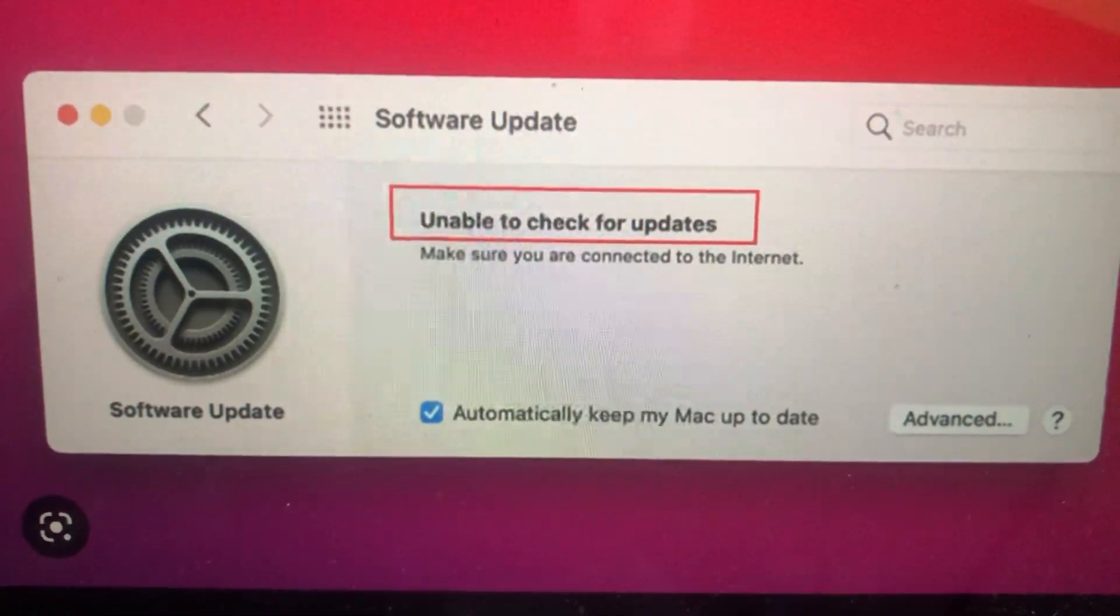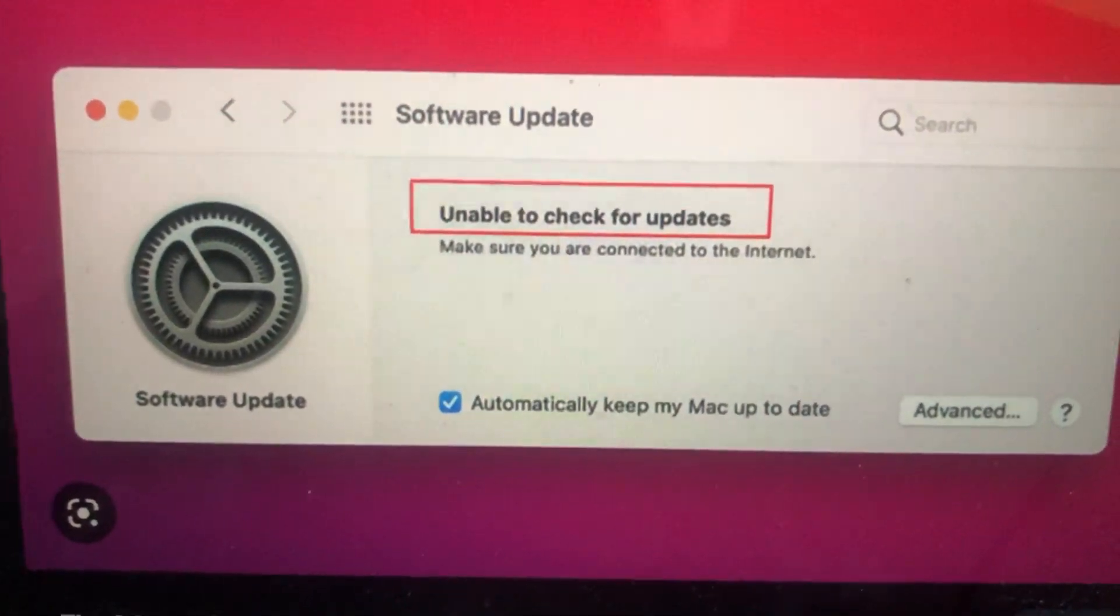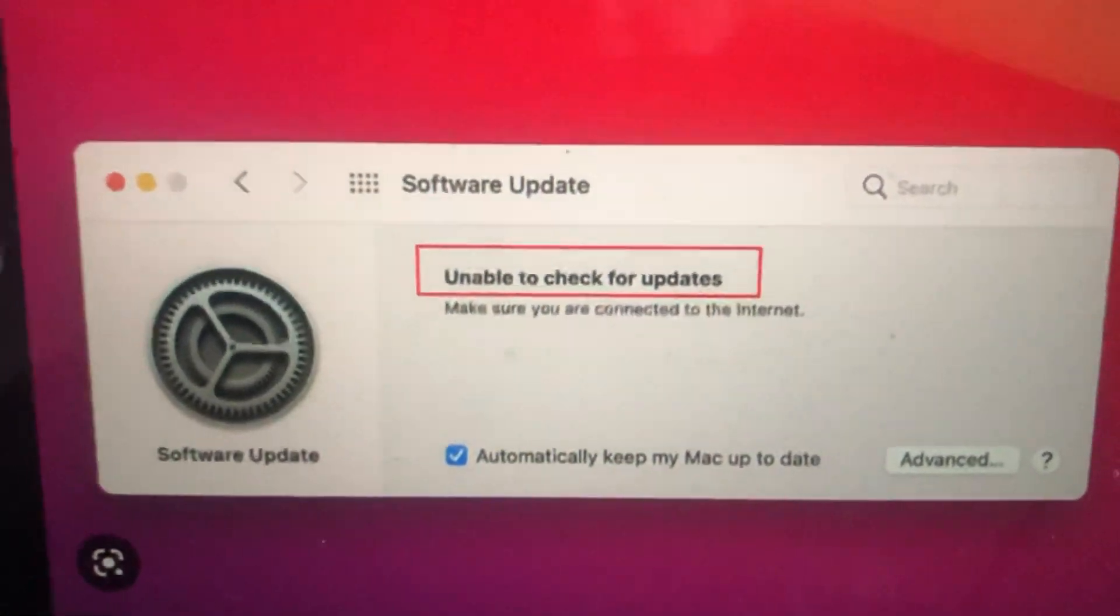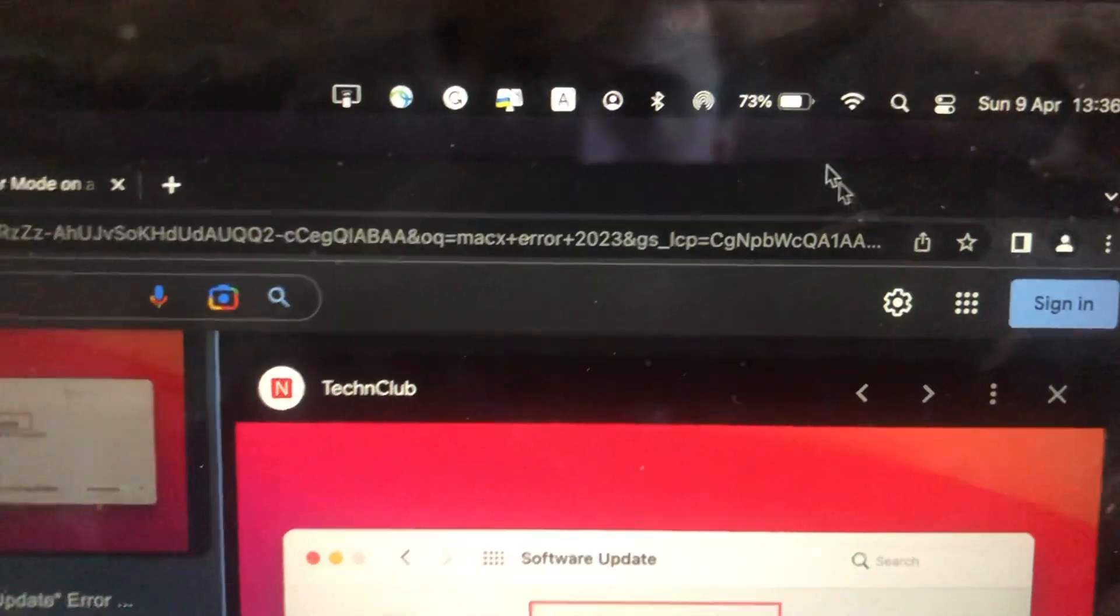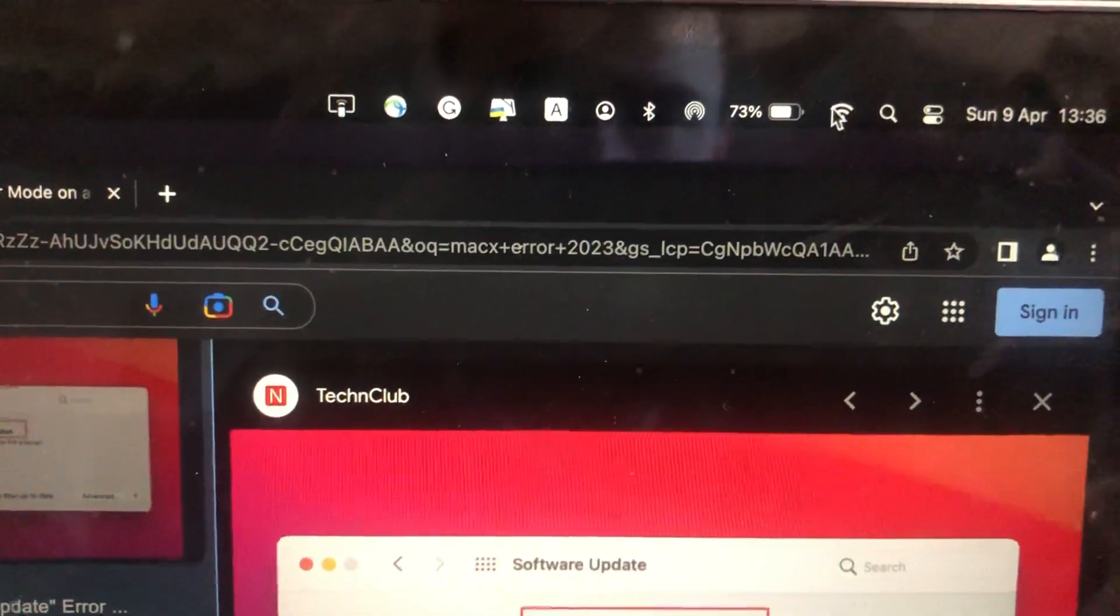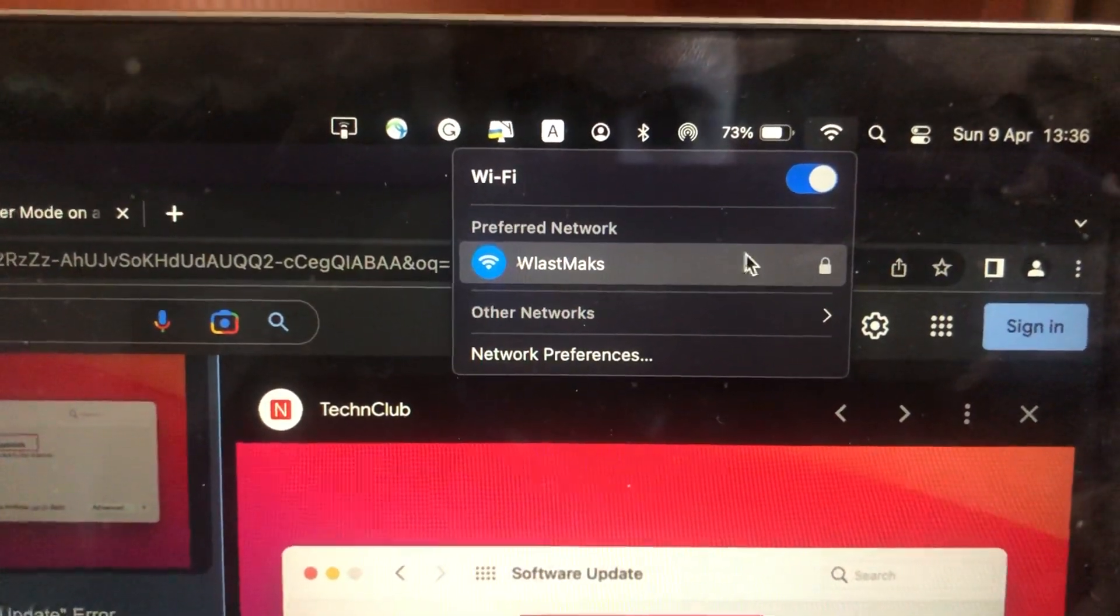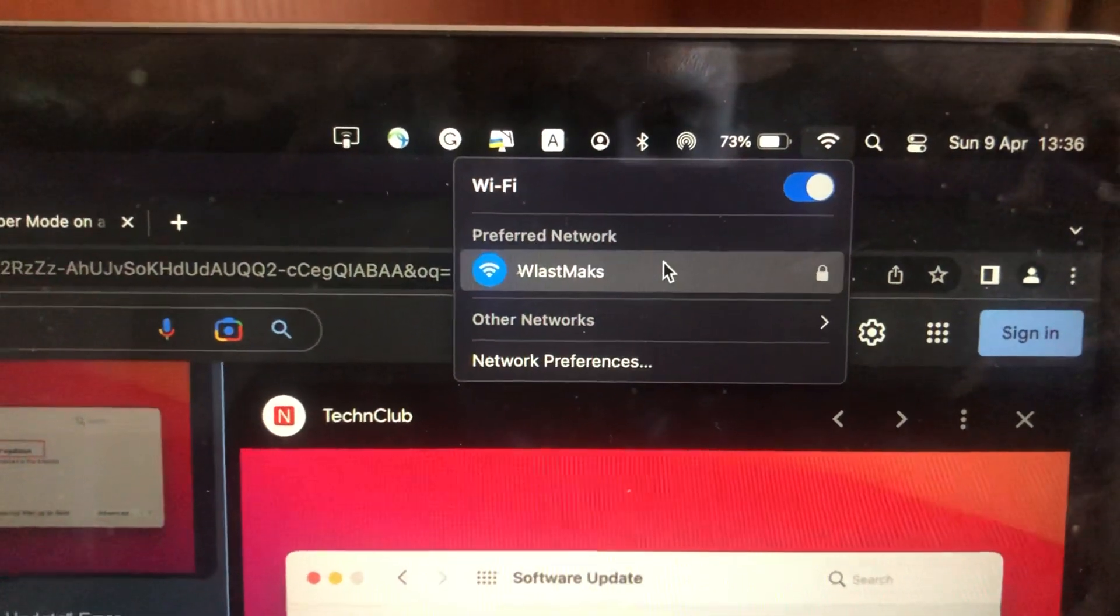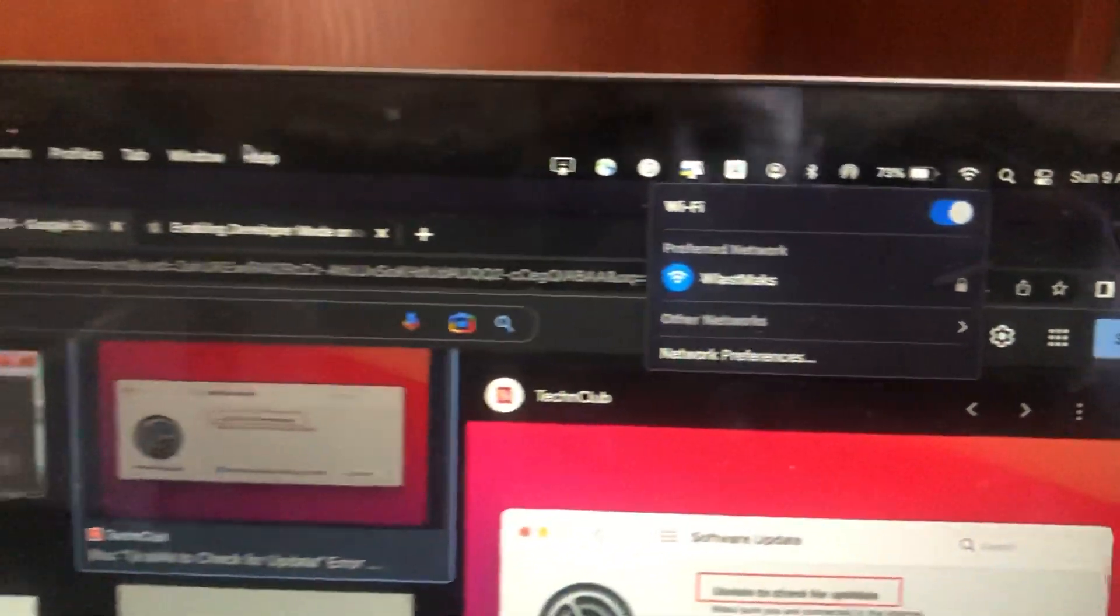To fix this, first check your internet connection. If you use Wi-Fi, check your Wi-Fi connection. You can also try to restart your Wi-Fi router as sometimes it helps.